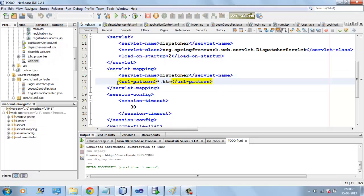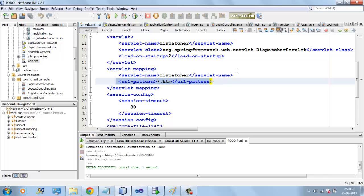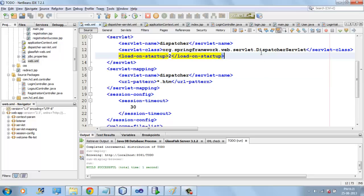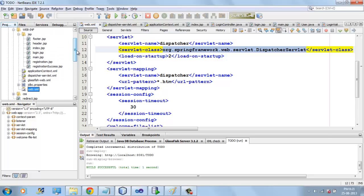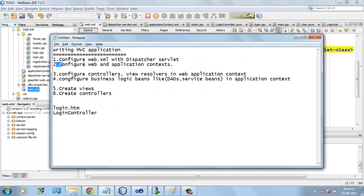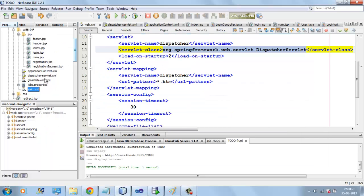Whenever a request comes with this URL pattern, the request will be sent to DispatcherServlet and DispatcherServlet will take the appropriate controller class and forward the request to the controller. And we have to configure the application context.